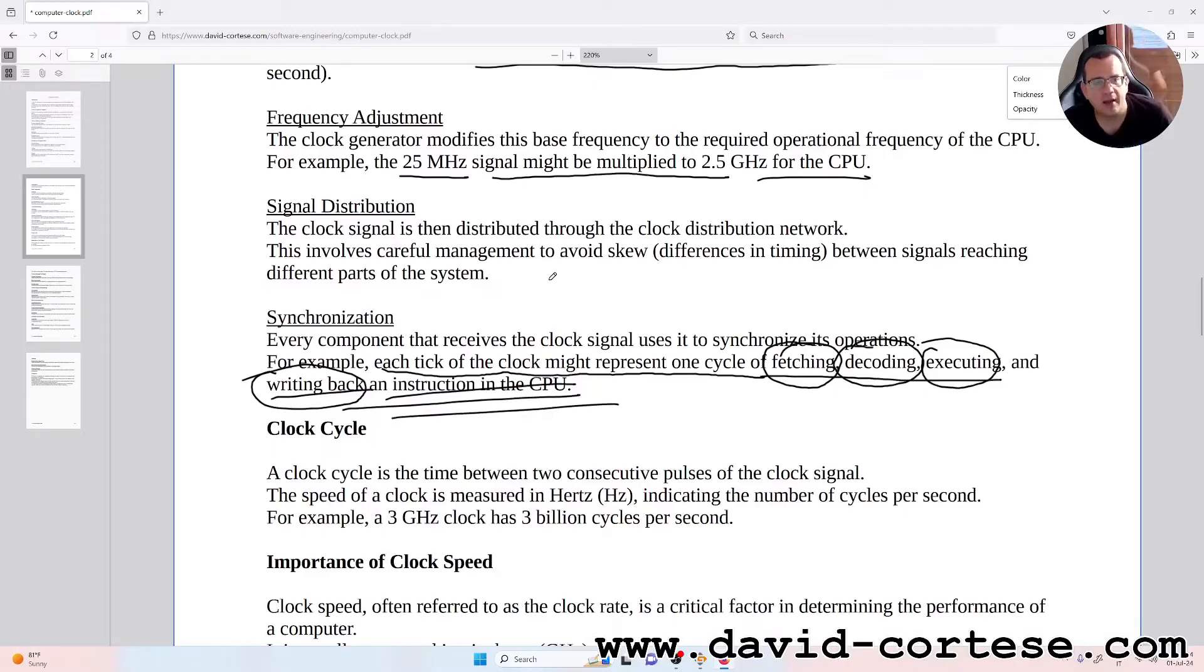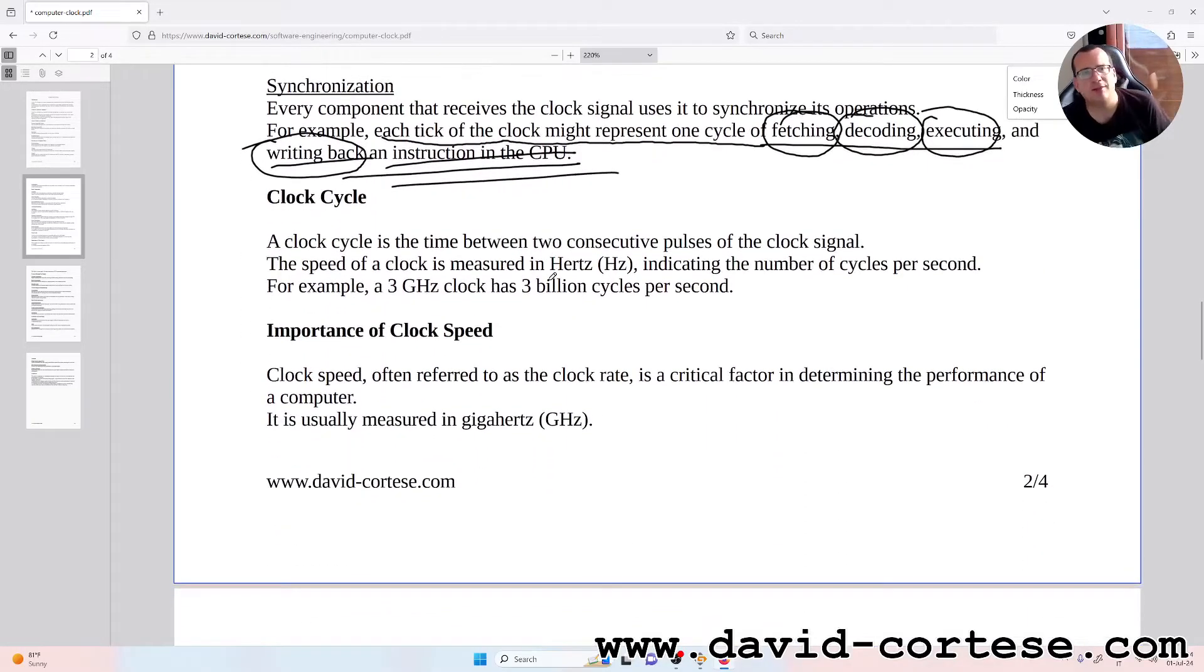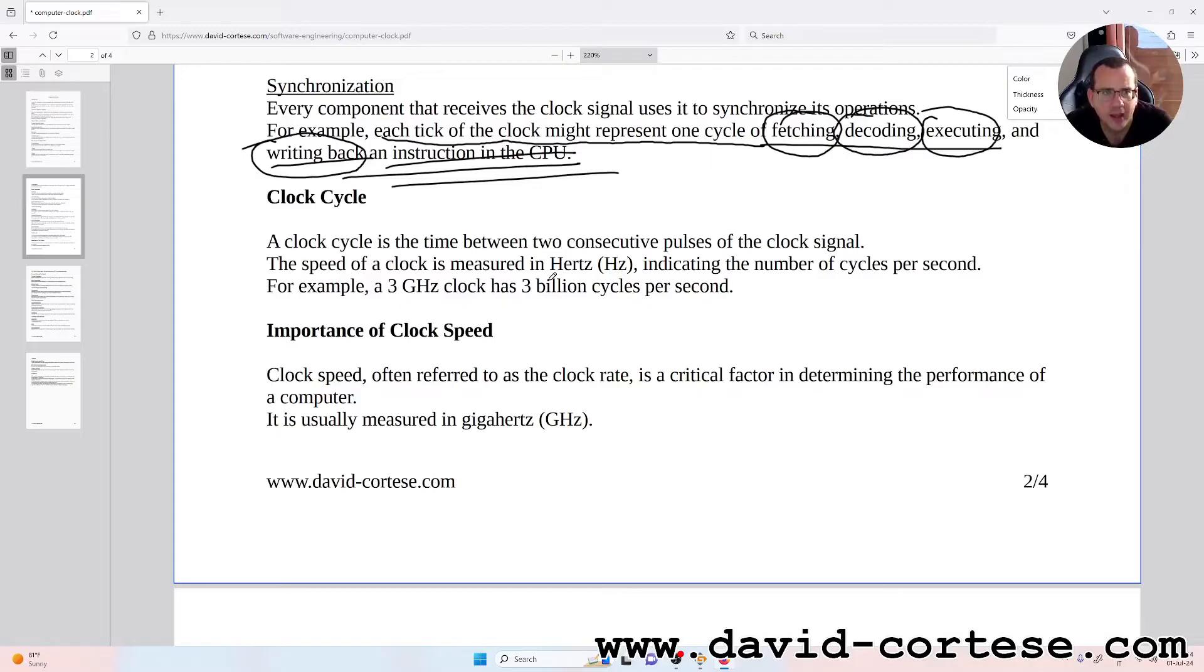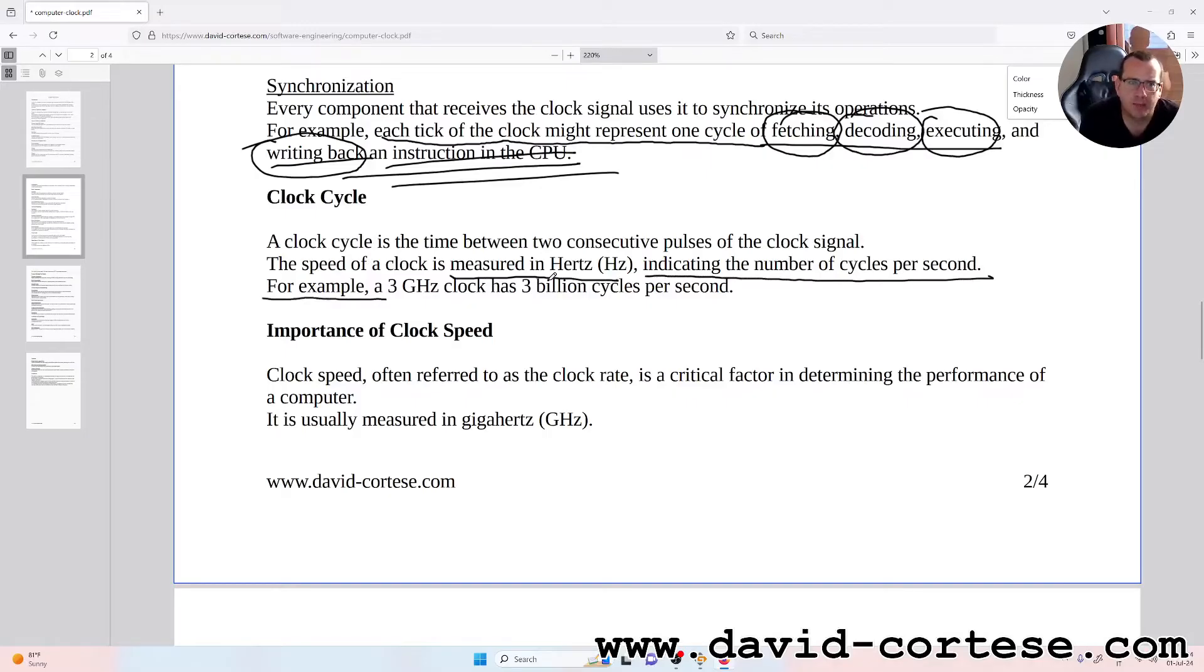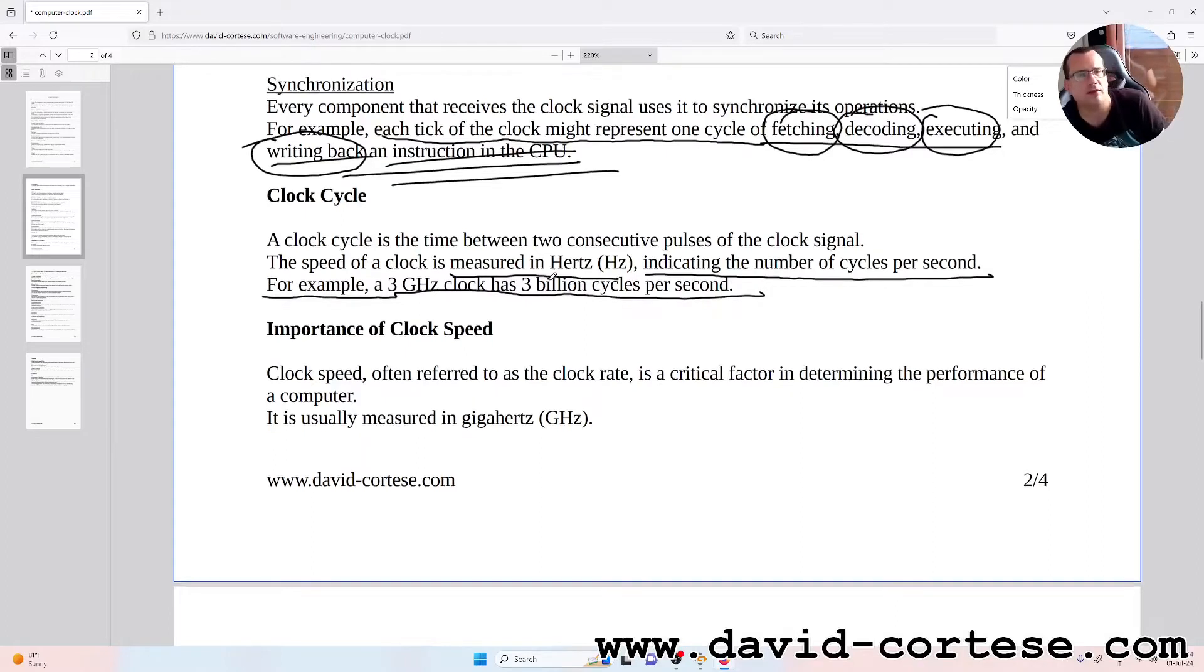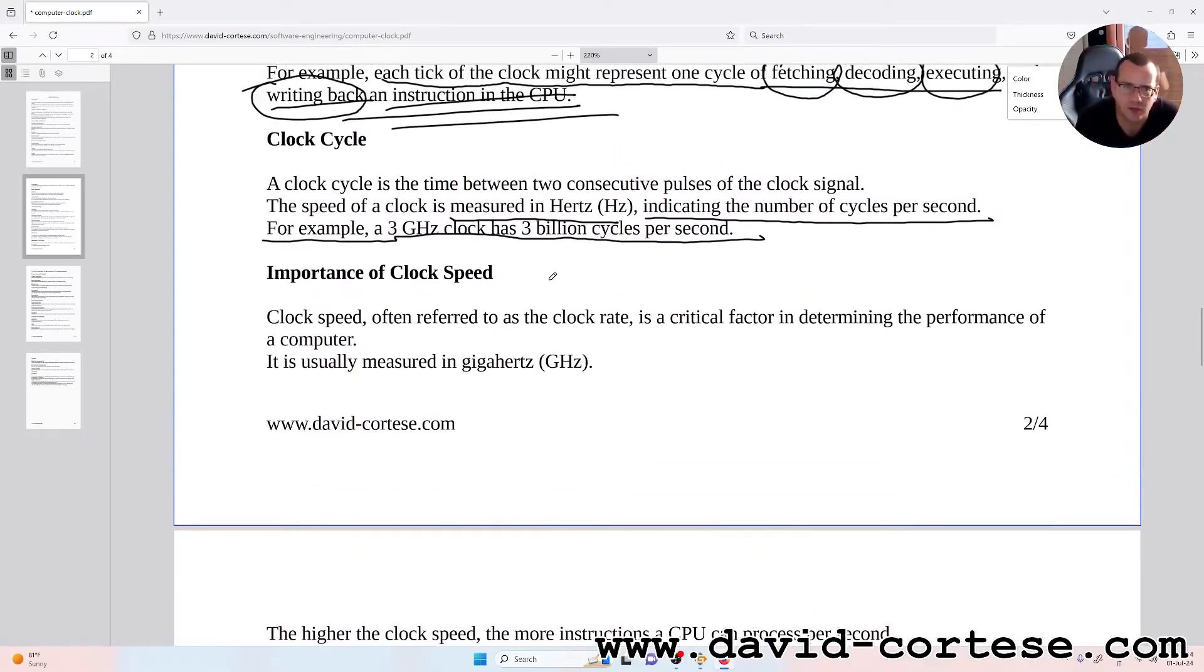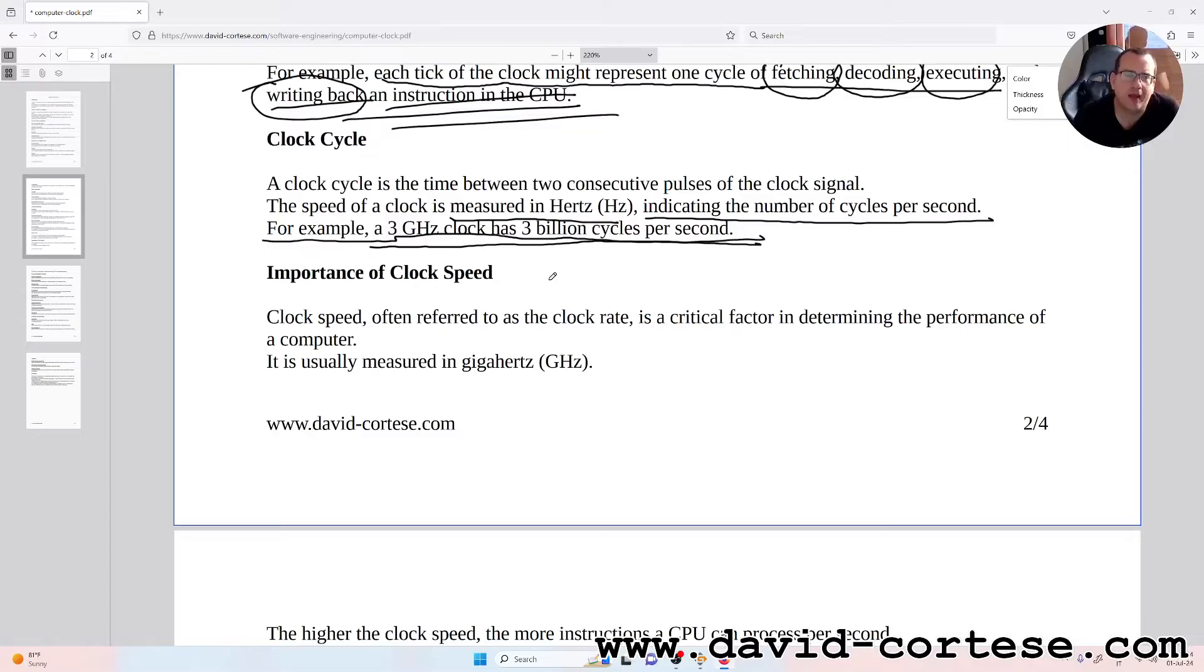Clock cycle: a clock cycle is the time between two consecutive pulses of the clock signal. The speed of the clock is measured in hertz, indicating the number of cycles per second. For example, a 3 gigahertz clock has 3 billion cycles per second.